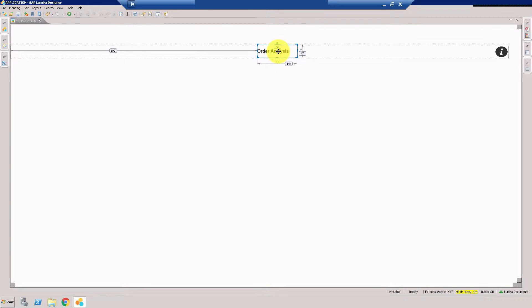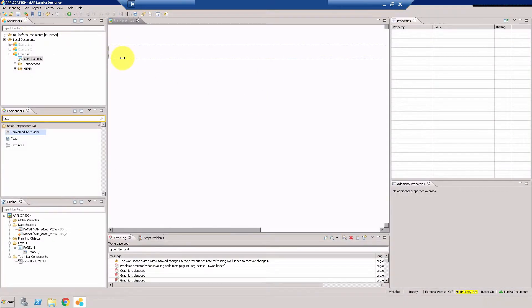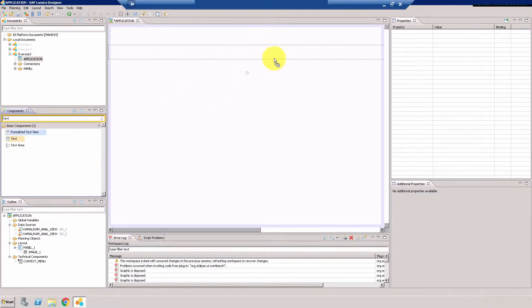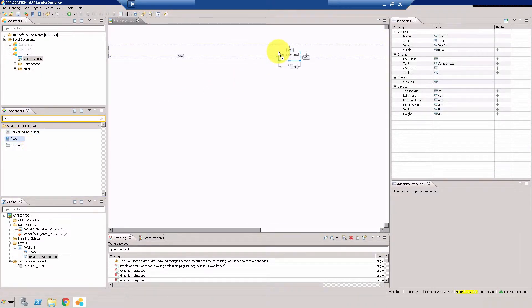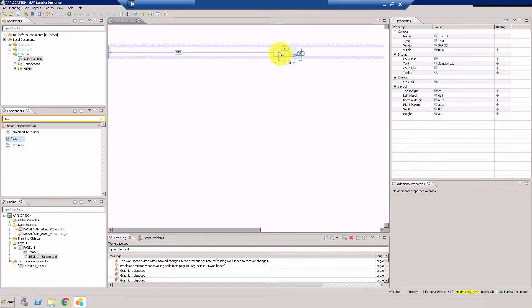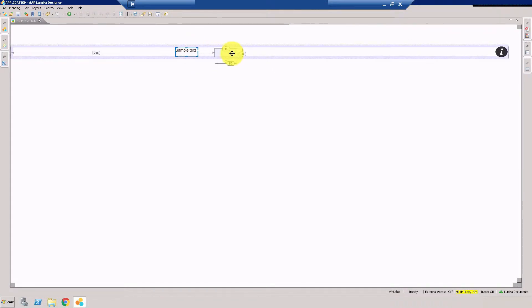Another way of doing it is to actually use CSS. So let's go and do that. Let's bring a text component here and drop it right about here.